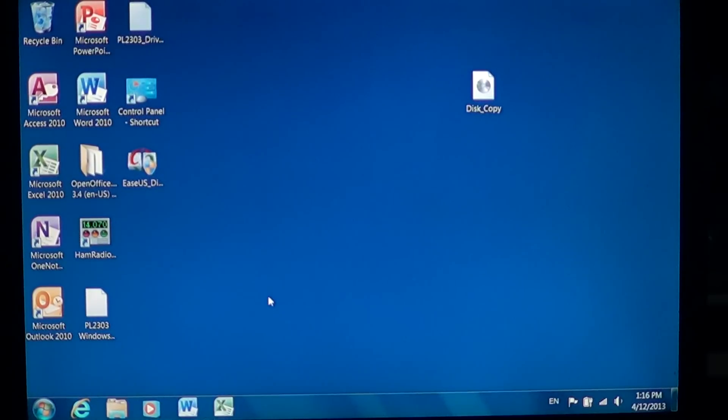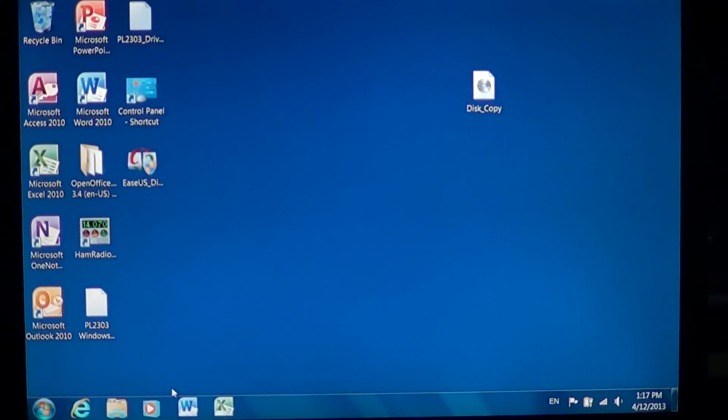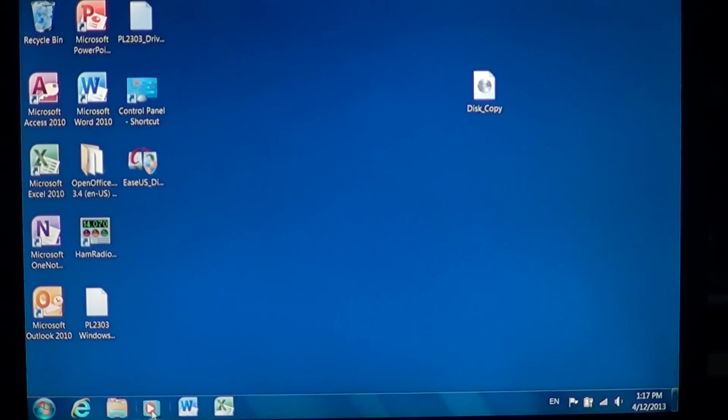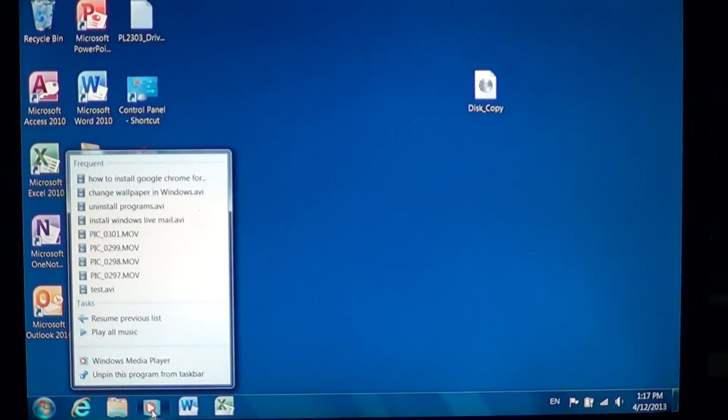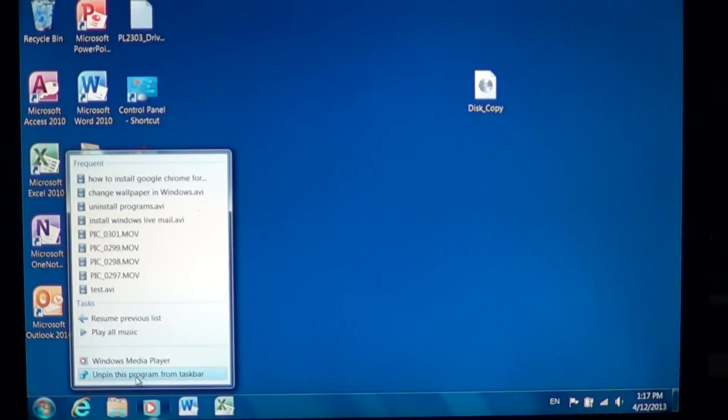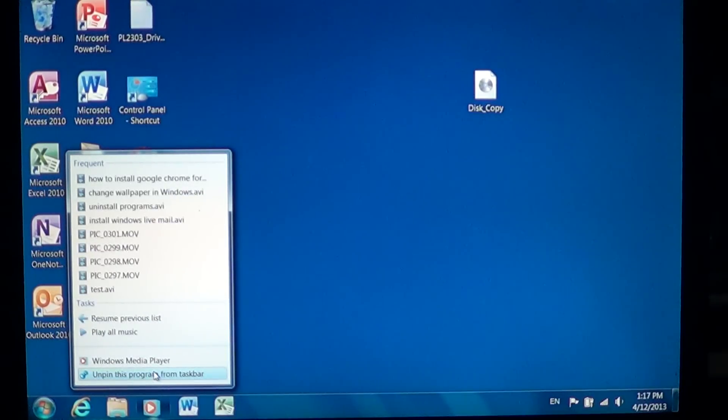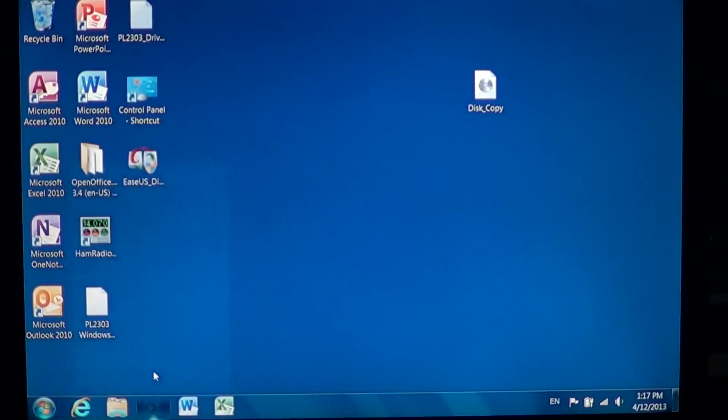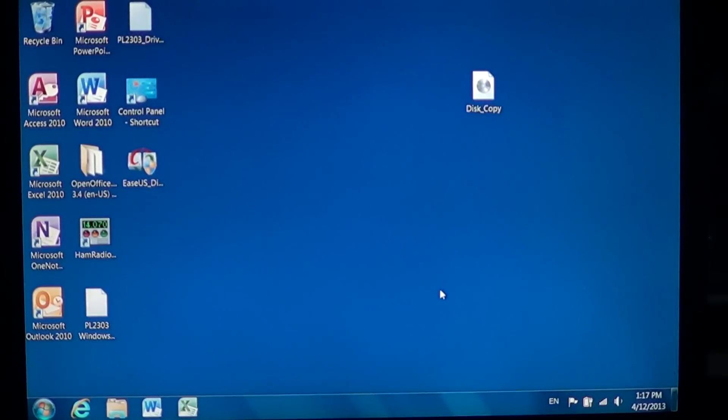You want to remove some of those that you don't use. For example, I don't use media player. Just right click on the ones that you don't want and at the bottom of the list it says unpin this program from taskbar. So you just click here and there it goes, it's removed from your taskbar.